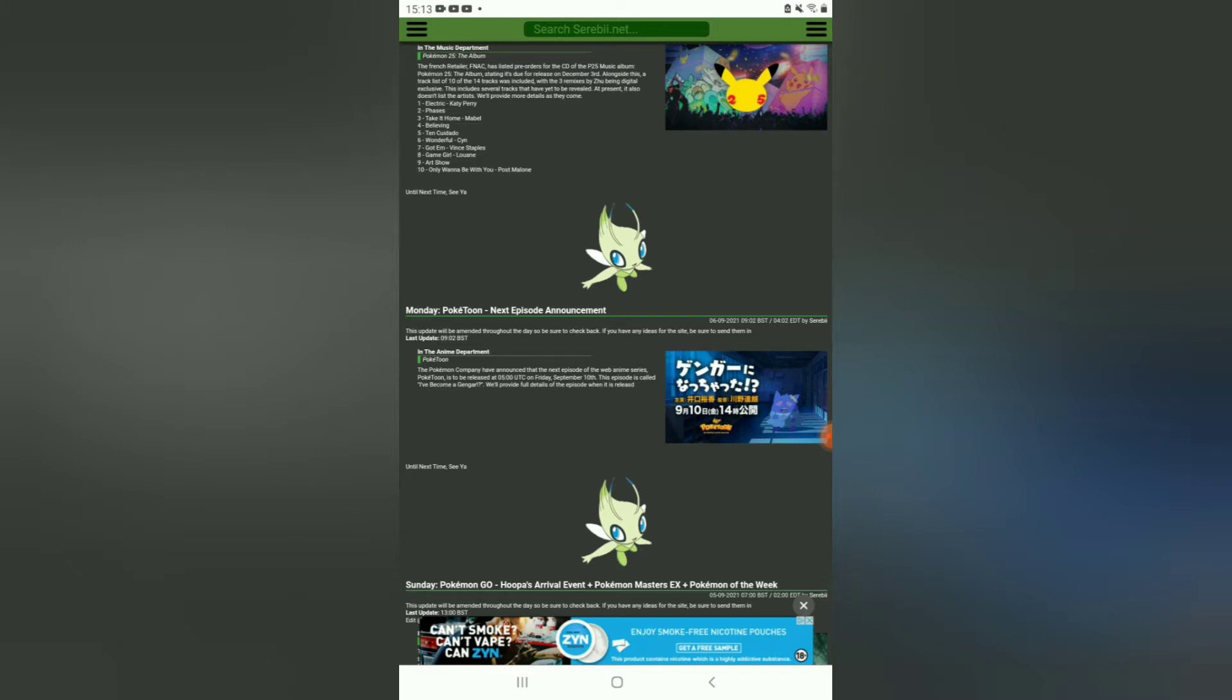it still continues with I've Become a Gengar, which sees a boy who's turned into a Gengar. I've not watched it so I don't know what happens next.